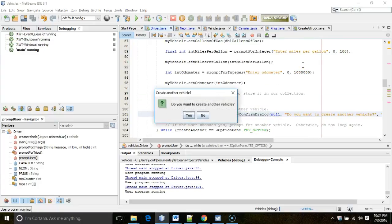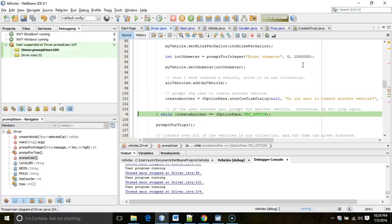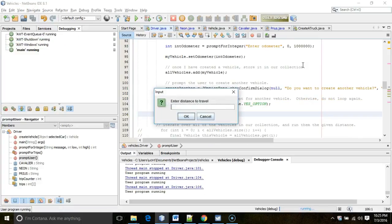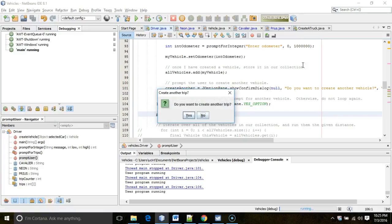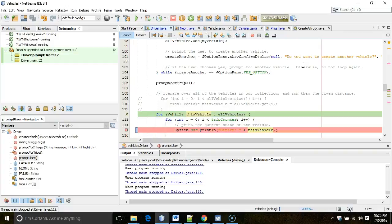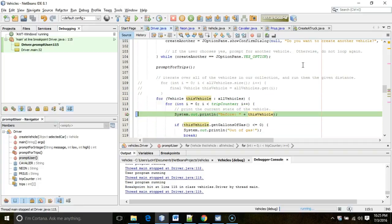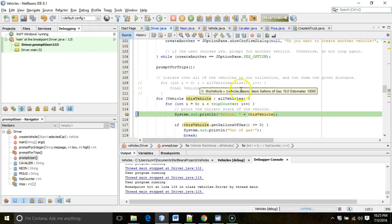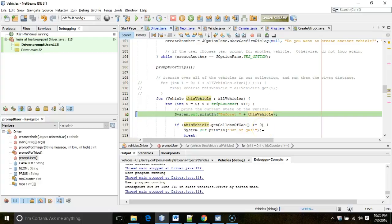We're done adding vehicles, so we continue. Prompts for trips: distance 100 miles, reimbursement rate 44 cents per mile. No additional trips. Now I'm going to slow down here — this is the first vehicle we're running 100 miles. Let's take a look at what this vehicle is — it's the first one we created, which is a Neon. I'll choose F7 to step into the toString method.